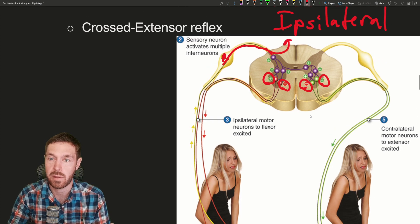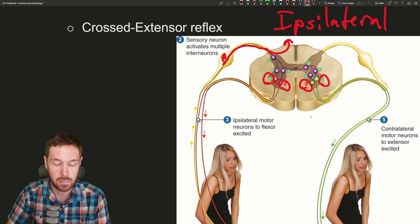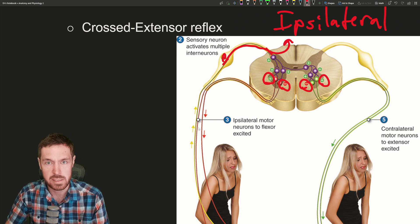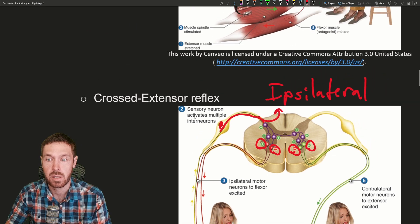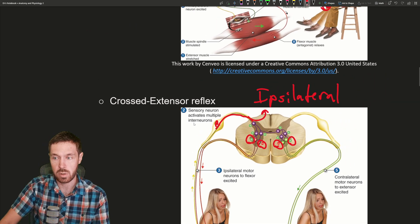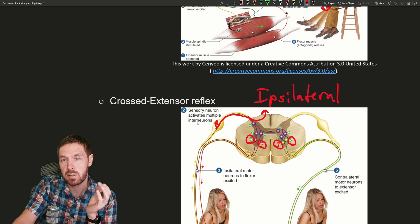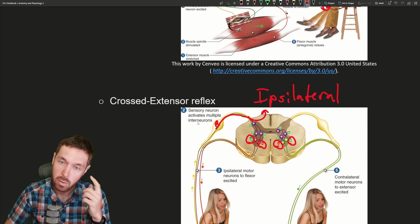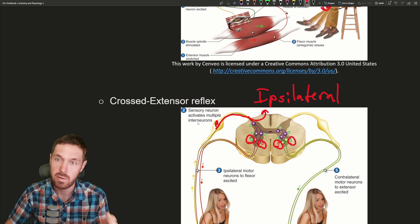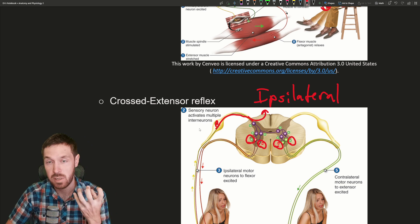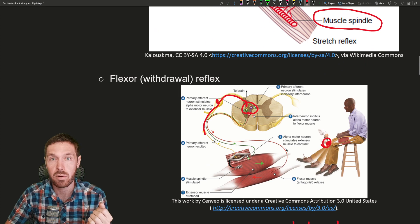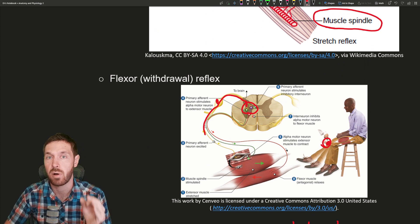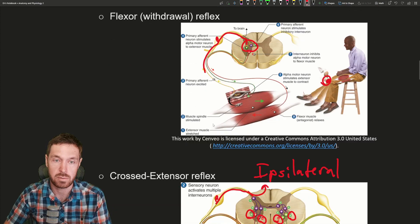There's also the path going up that informs you that you stepped on something. One interesting thing with reflexes: if you weren't paying attention and got an injection, you would reflex away. However, your cortex can override reflexes. If you are ready for something, you can suppress the reflex — for example, if you wanted to walk across a hot bed of coals, your brain can override your reflexes, though I wouldn't recommend that.